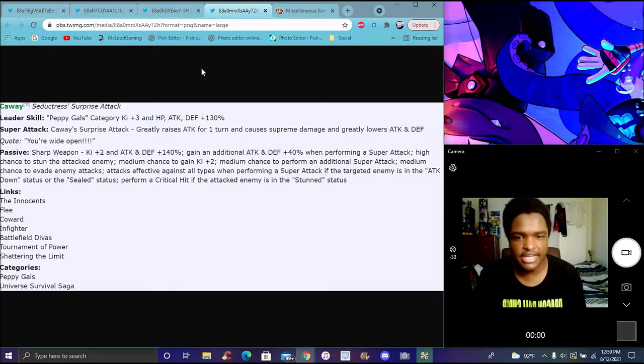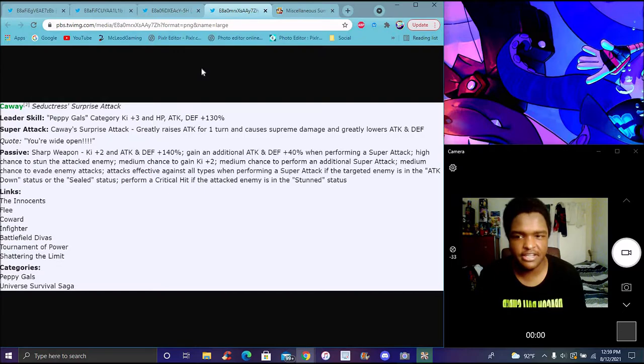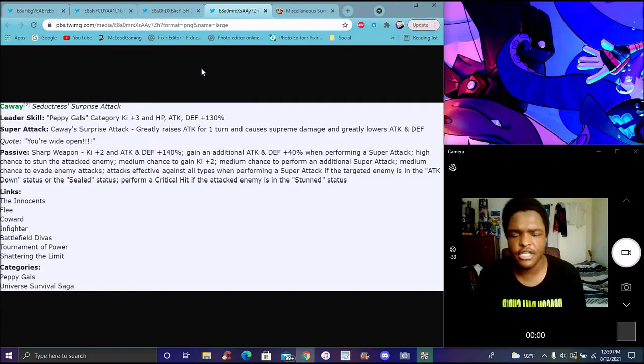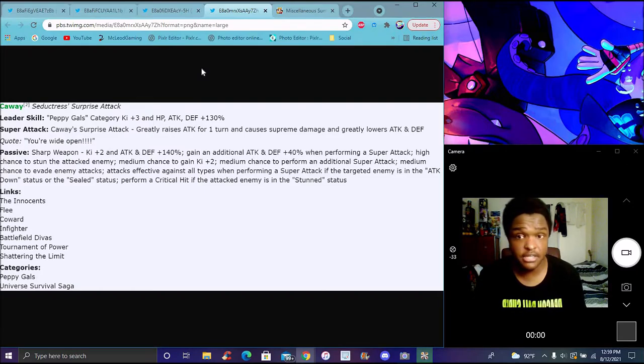I'd probably say go for additional because if it's sealed, Super Battle Road you can see that crit. Peppy Gals Super Battle Road is gonna be easy now.